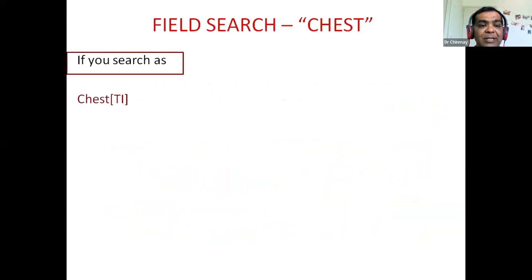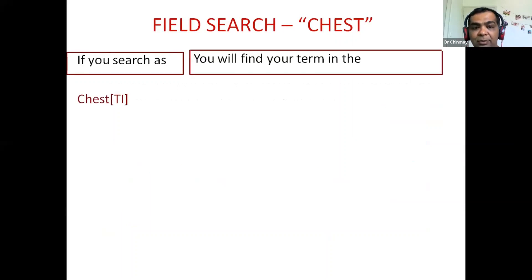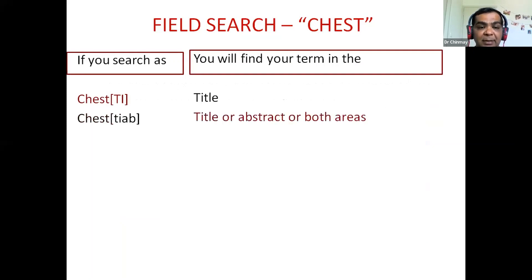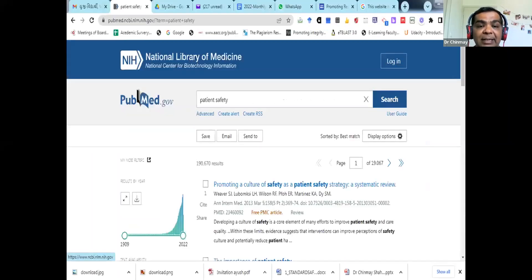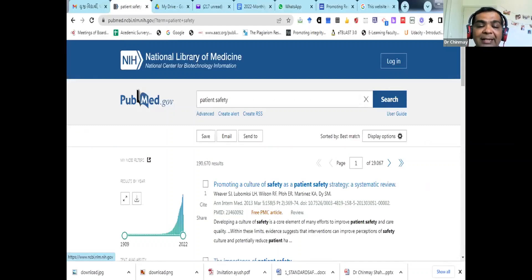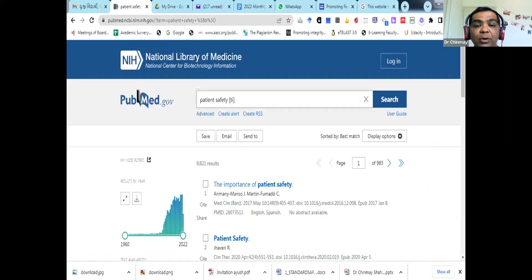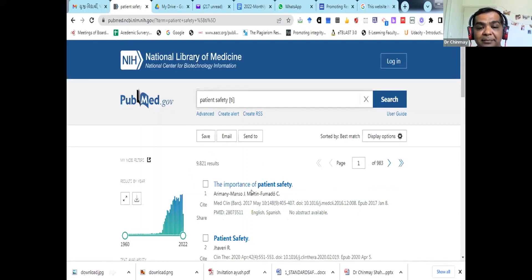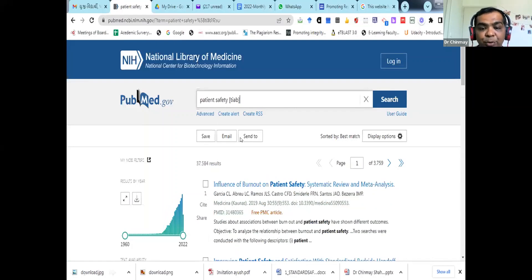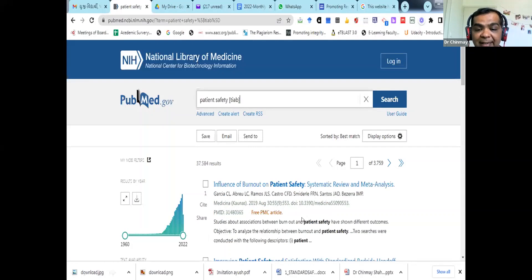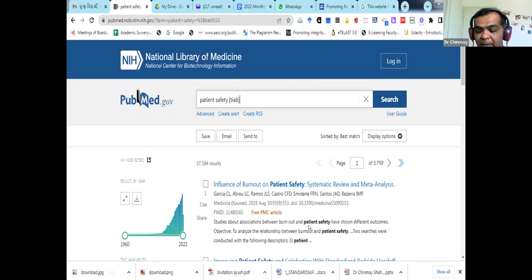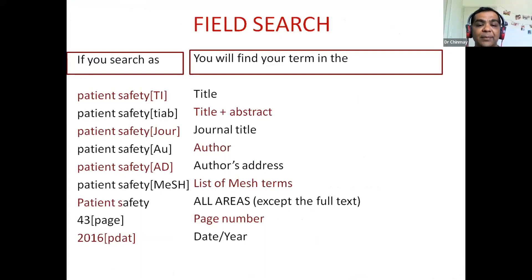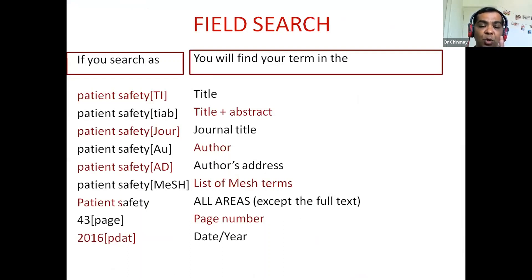If you will search as, for example, here the example of case is given. In TI. TI is the title. You will get this one in the title. If you put T-I-K-V. Means you want this word in title and adjective. If you put J-O-U-R. Means journal. You will get in the journal title. Let's see the same thing. Patient safety. 1,90,000. Now, I am putting only TI. Can you see here? I have put TI only. So, results are only 9,821. The patient safety word will come in the title. Now, I am putting TI-A-V. Title as well as in the abstract. You can see here title as well as in the abstract. If I put J-O-U-R, it comes to 0. These are some of the fields which we can use. For example, TI means title. Journal title. Author. Author's address.